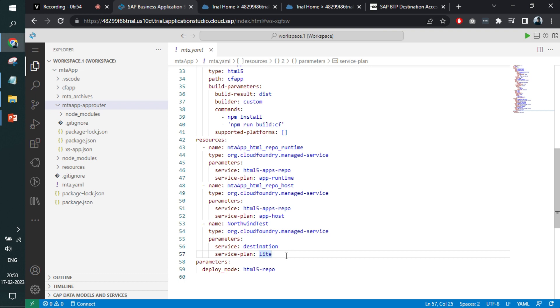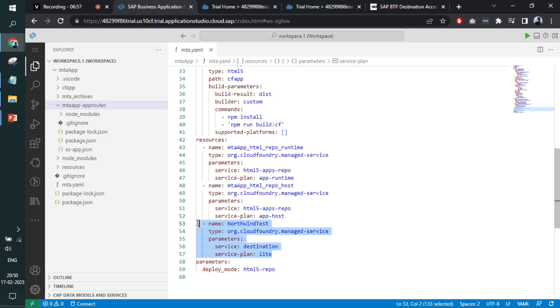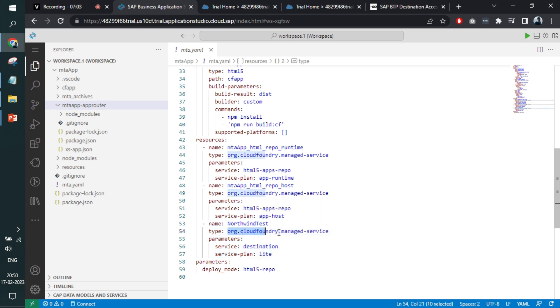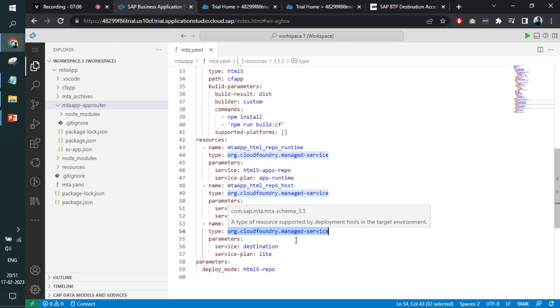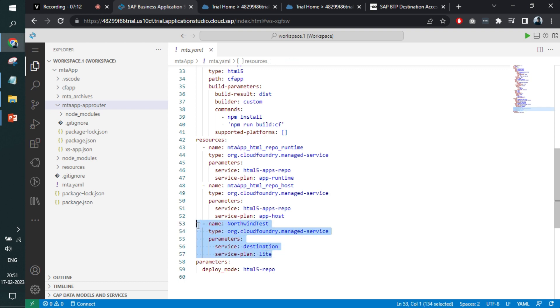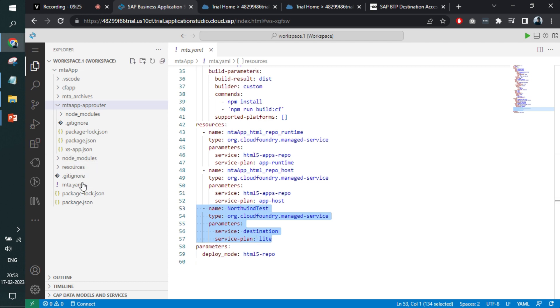If I go back to the Web IDE part or the Business Application Studio, here we have added a piece of code. Here we have written the name of the destination, the type of the service though, for our use case it is a managed service. Service name is destination and the service plan lite. If you remember, these things were observed during the creation of the destination. We can proceed with the deployment.